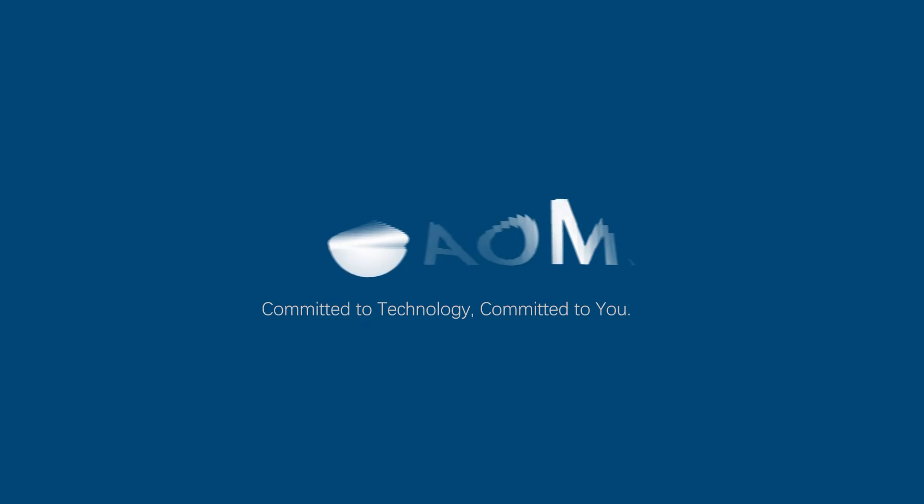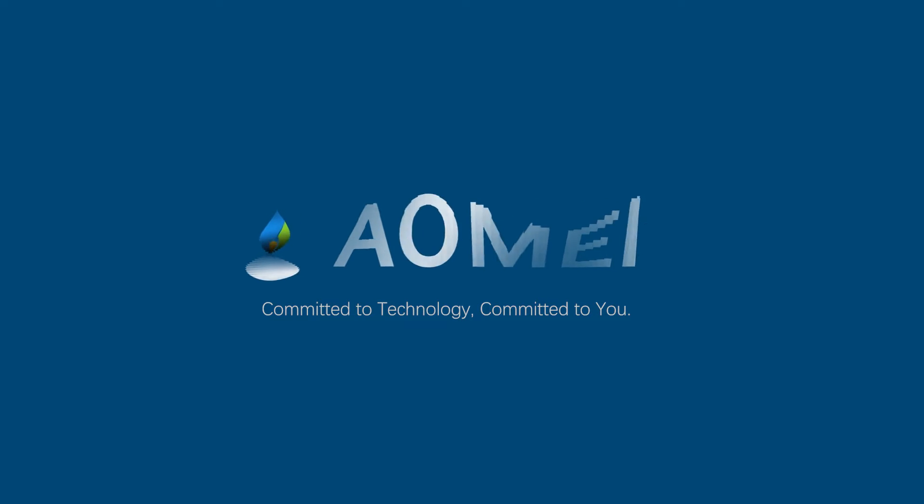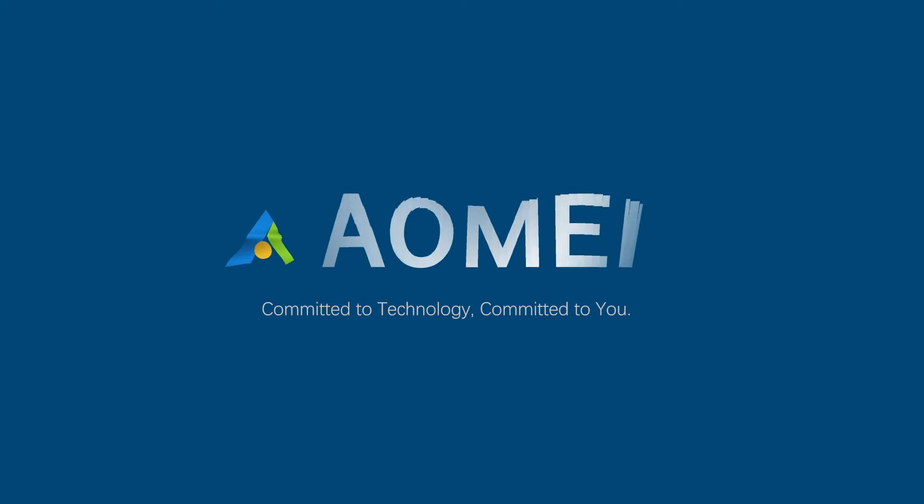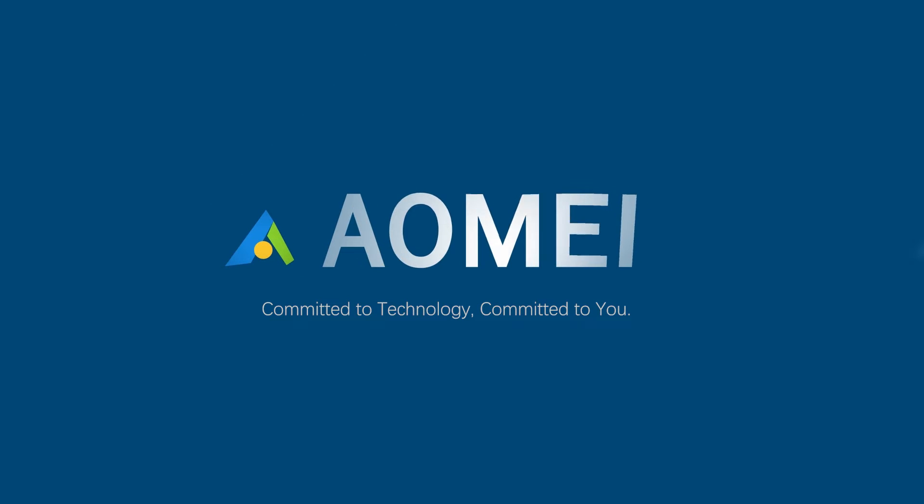Welcome to AOMEI. We're here to share tech knowledge with you. Let's get our journey started.